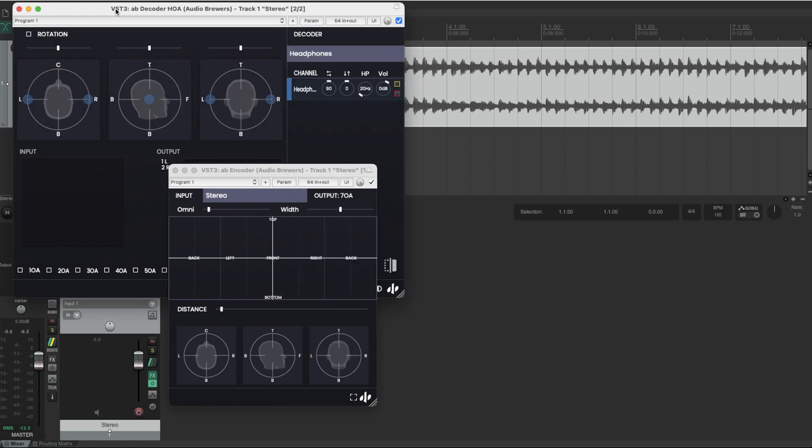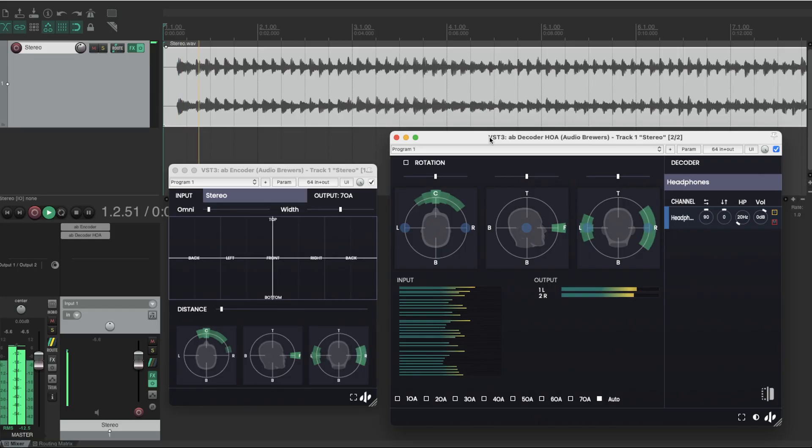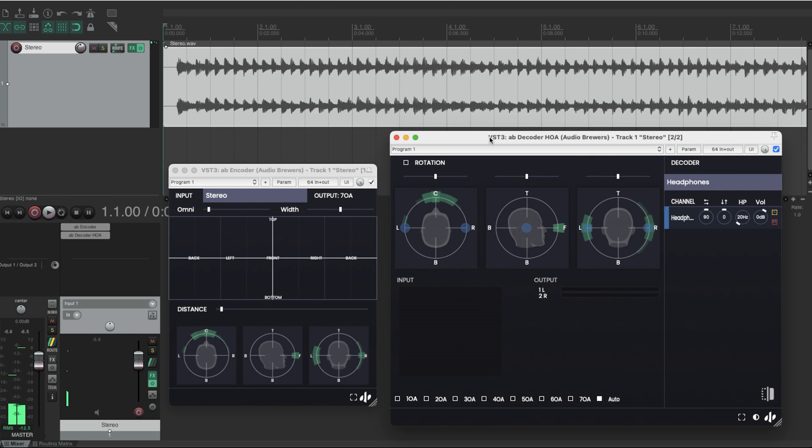I'm just going to set headphones. So if I press play now, because the sound is being encoded to Ambisonics and then decoded back to stereo, it should sound the same. You have pretty much the same audio. And now here comes the cool thing.